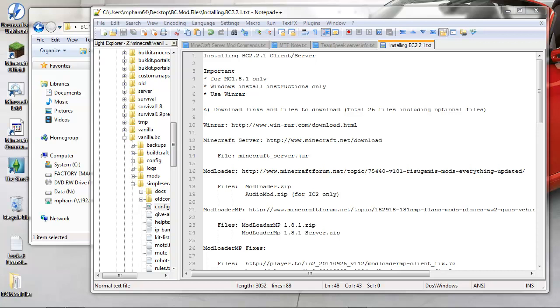Hi everybody, this is Winnington1 again. In this video I'm gonna focus a little bit on installation of BuildCraft 2.2.1.